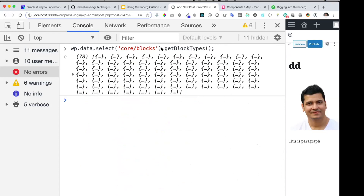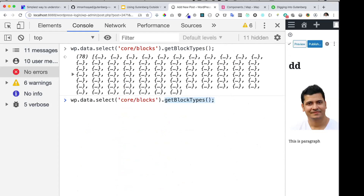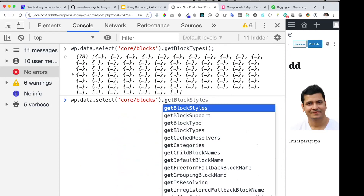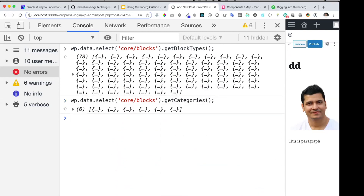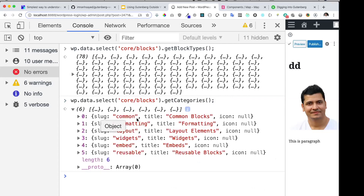If you want to get all the categories related to blocks, you can use the same core blocks store but with another selector called `getCategories`. You can see all the categories available for those blocks.